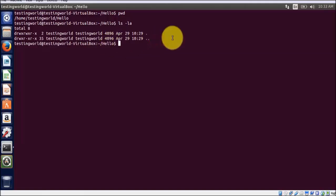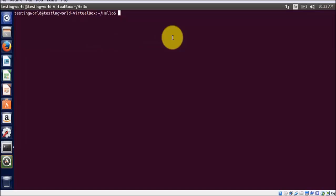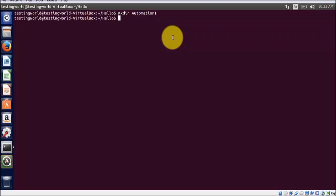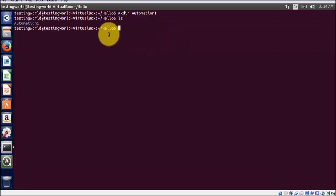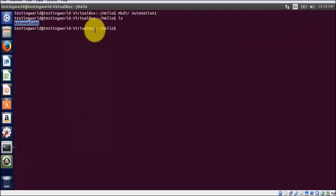Now I want to create one directory. First of all I am clearing the screen. To create a directory we have a command mkdir. Make directory, and what is the directory name? I want to give automation one. As I press enter, we are not getting any error, means directory is created successfully.